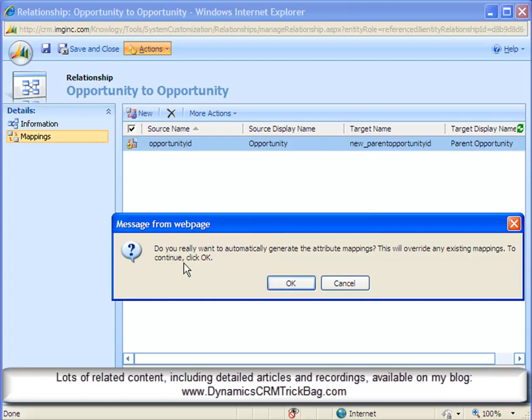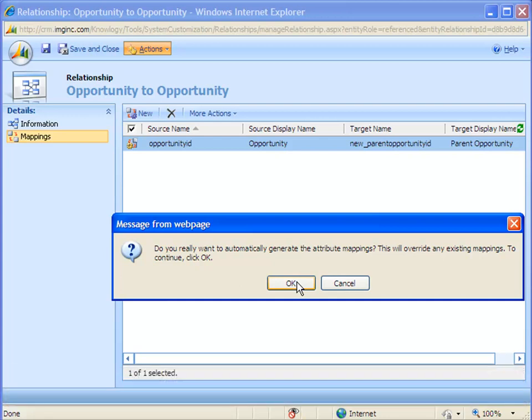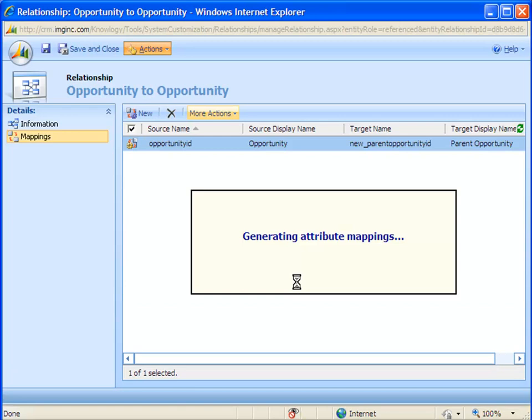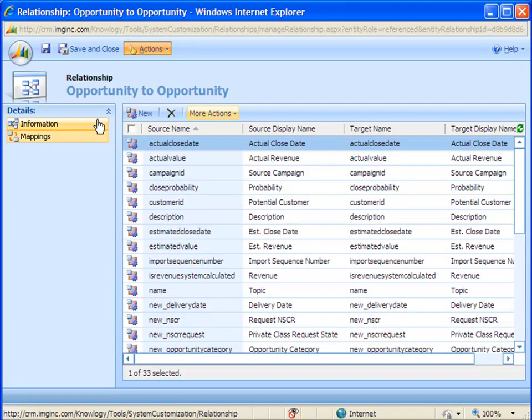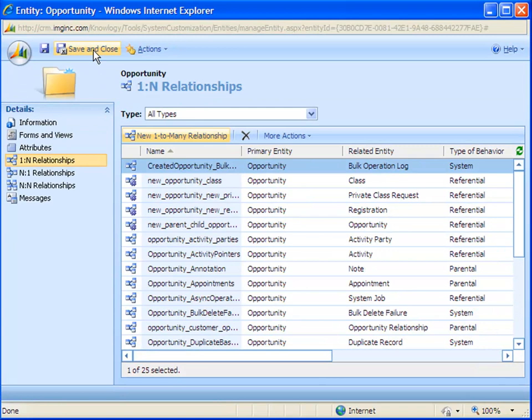Which is to select the More Actions menu and choose this Generate Mappings choice. Normally I don't do this, but in this case it works out pretty well. If we use this choice, Dynamics CRM will map, in this case, every field from opportunity to opportunity because every field matches. This is probably about the only place that I want to do this, but in this self-referential case it actually works pretty well. So I'll go ahead, rather than map the fields individually myself, I'll have Dynamics CRM generate the attribute mappings. It'll map every field. Then I can simply save and close. And I'll go ahead and save and close from the Opportunity Customization form. And once those customizations are published, we're ready to see how this works.